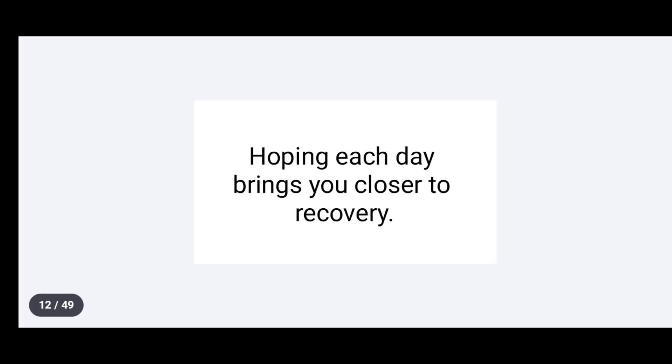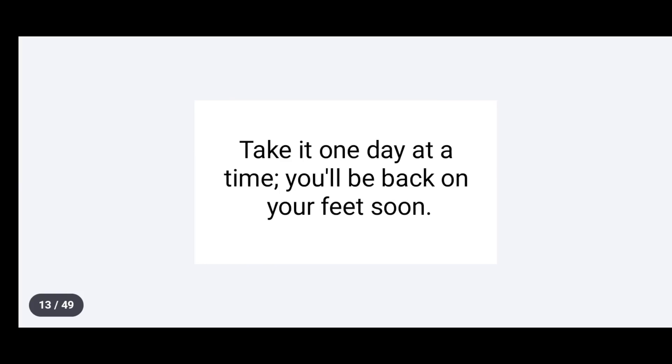Hoping each day brings you closer to recovery. Take it one day at a time. You'll be back on your feet soon.